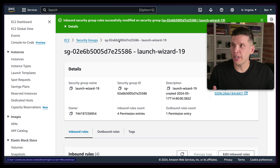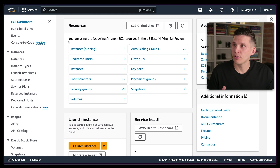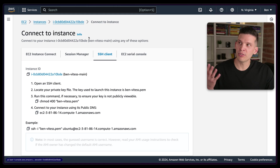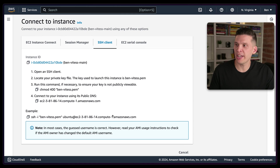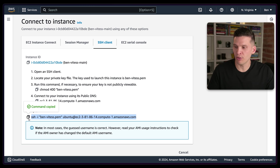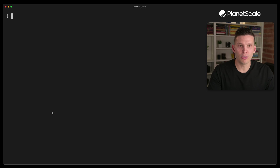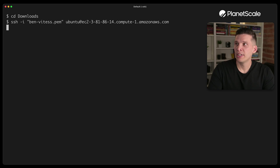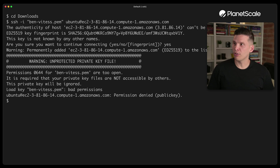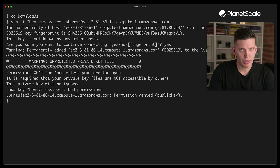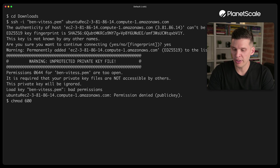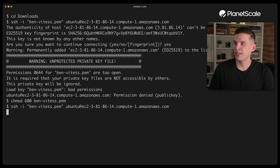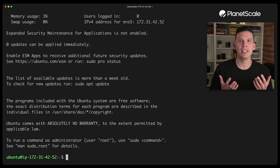Next, I want to connect to this instance. Go back to EC2, click on instances, click on this one, and to connect via SSH click on the connect button. On the SSH tab, it pre-creates a command for you. I'll copy that and go to the terminal. I need to change to the downloads folder so I'm in the same directory as the PEM file. You also need to change the permissions of the PEM file, then you can run the SSH command and you are in on the server.